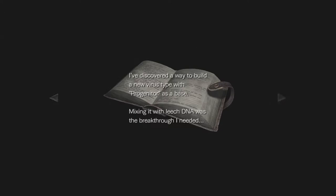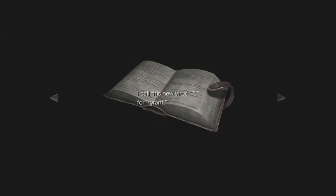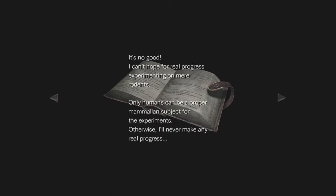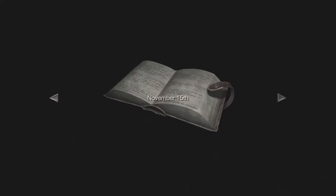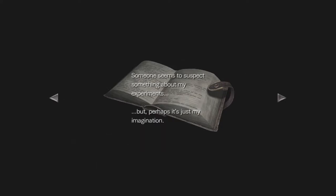But maybe I can turn this into my advantage. I need a special facility to properly explore all this virus's secrets, a place where no one will get in the way. November 30th, damn that Spencer, he came to complain to me again today. He thinks of progenitor as nothing more than a money-spinning tool. Fool. But if his influence continues to grow it can only be bad for my research.